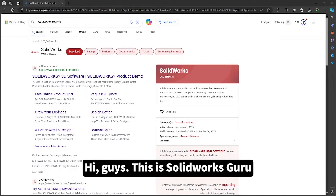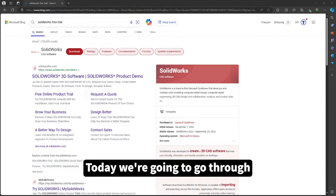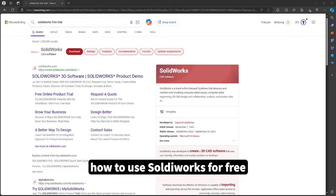Hi guys, this is Solidworks Group. Today we're going to go through how to use Solidworks for free.